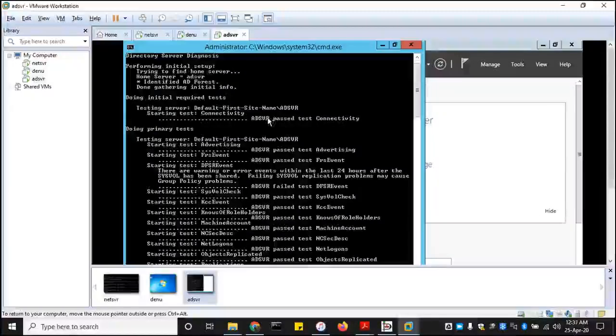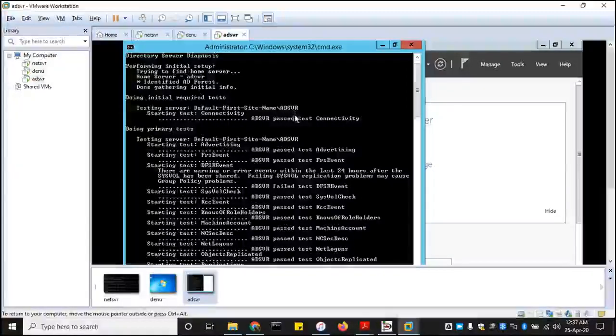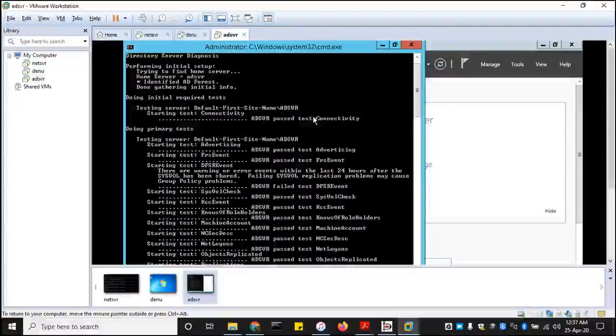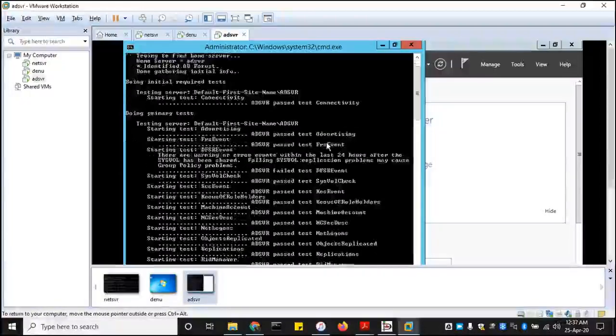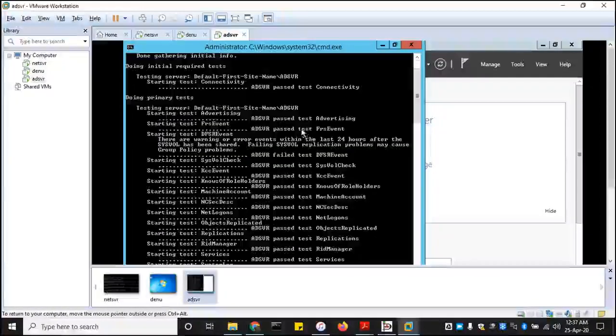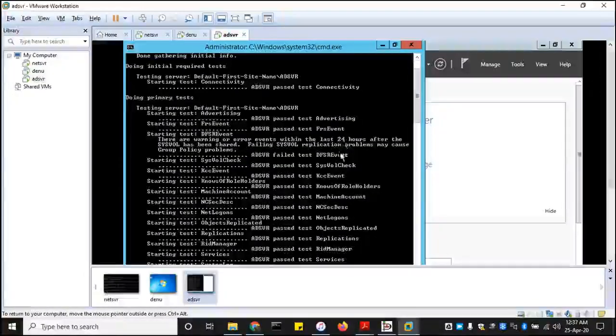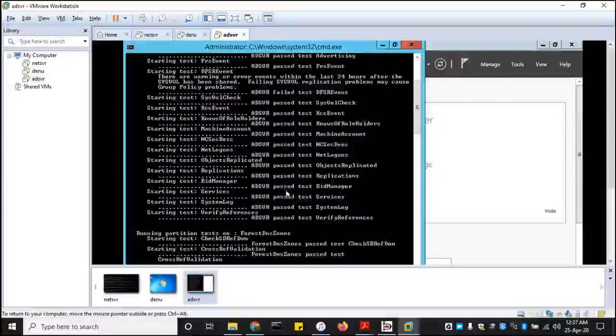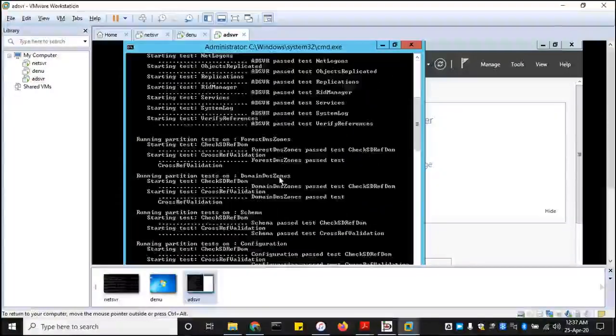The default first site's name, passed successful connectivity, passed advertising, everything passed, passed, passed. But that's what you're looking for at the end of the day, that no failed diagnosis.